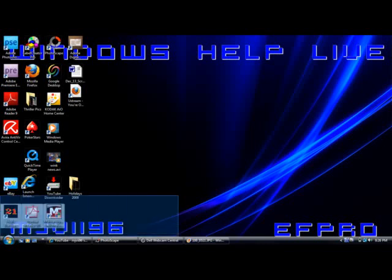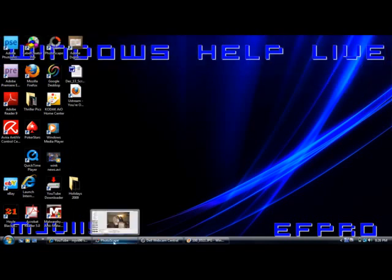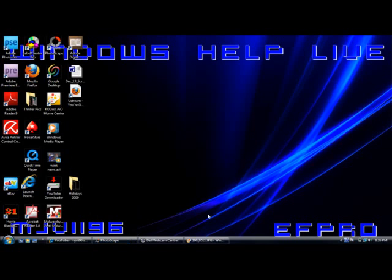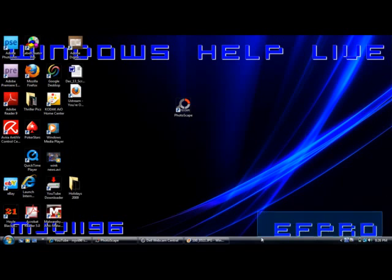Hey, what's up, YouTube? It's MJVI96 with Windows Help Live. I'm here with the first of many videos that is going to be part of a tutorial series on Photoscape. It's kind of a generic photo editing program — a generic version of Photoshop — but it's a cool little thing. I'm going to do a series of tutorials about it because it's fun to use if you know what you're looking for, and I've spent a lot of time playing around with it and found a lot of cool little effects.